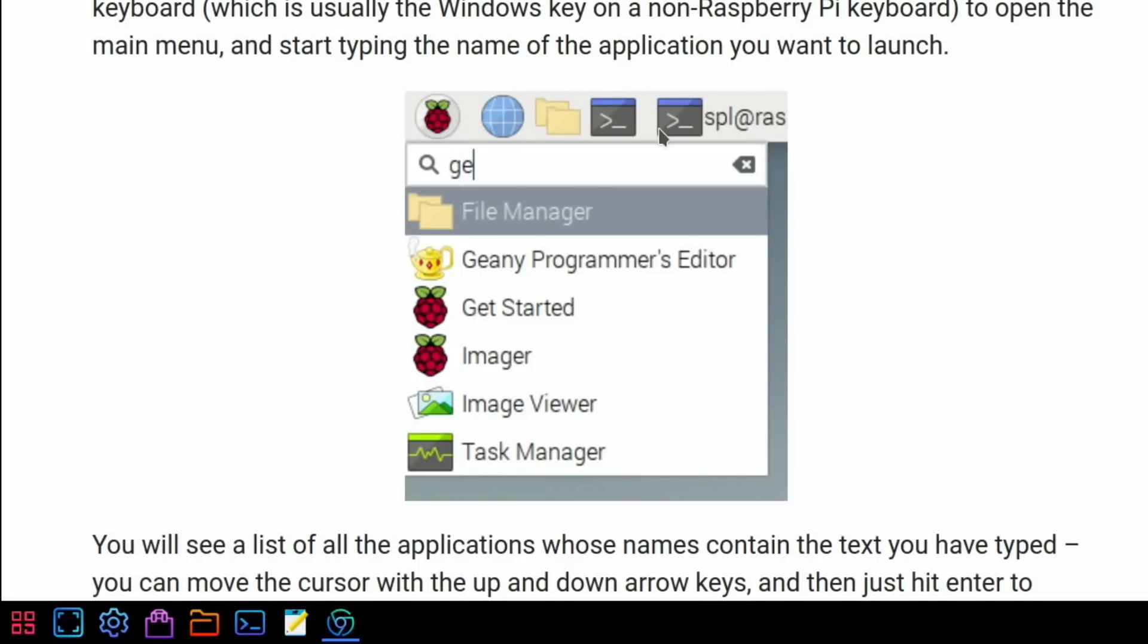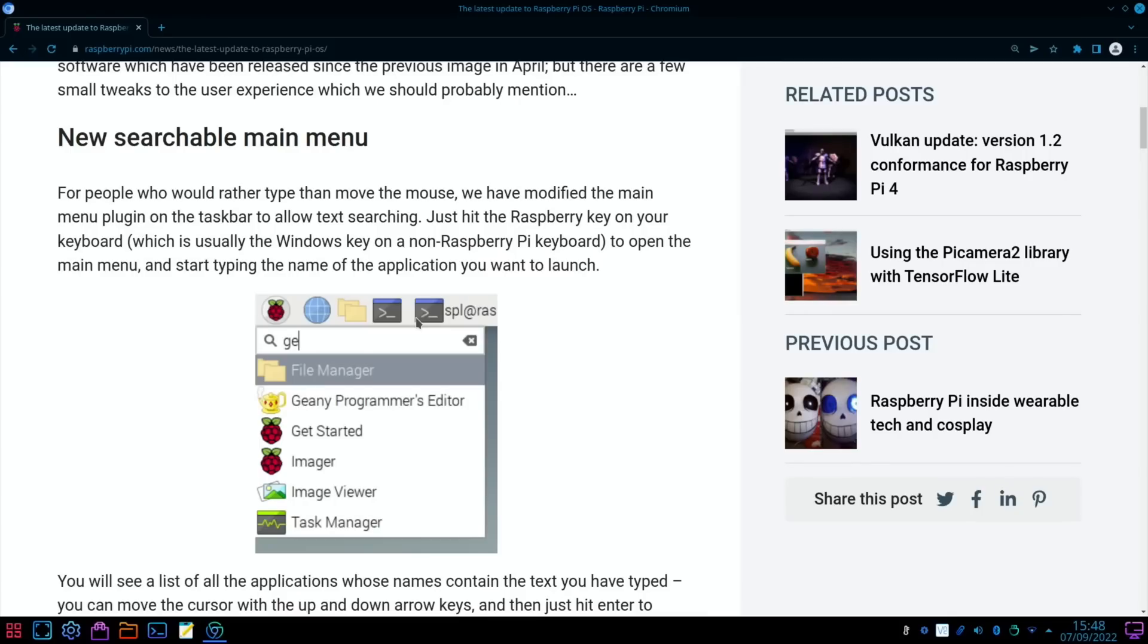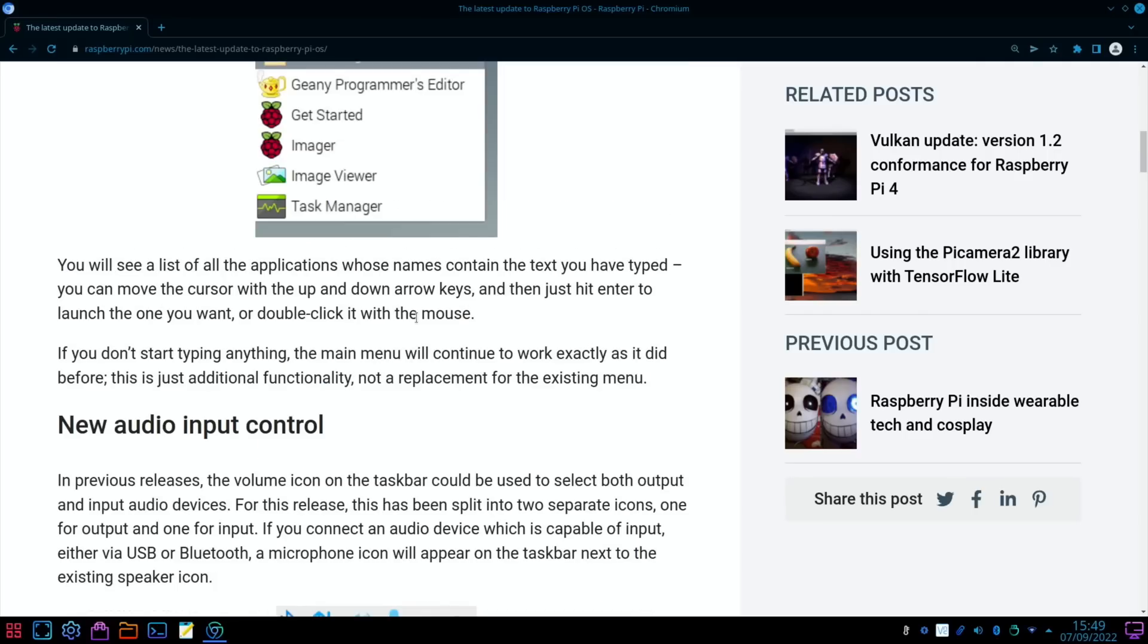For people who rather type than move the mouse, we've modified the main menu plugin on the taskbar to allow text searching. Just hit the Raspberry Pi key on your keyboard, which is usually the Windows key on a non-Raspberry Pi keyboard, to open the main menu and start typing the name of the application you want to launch. You can use the cursor to move up and down and hit enter to launch it, and if you don't start typing it will work as it did before.